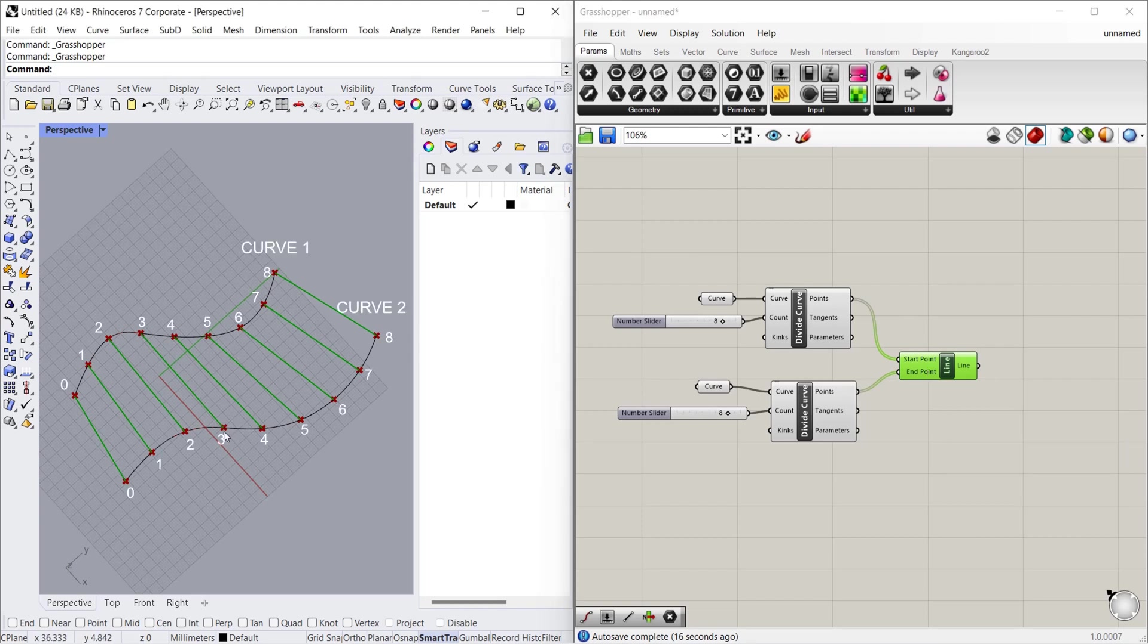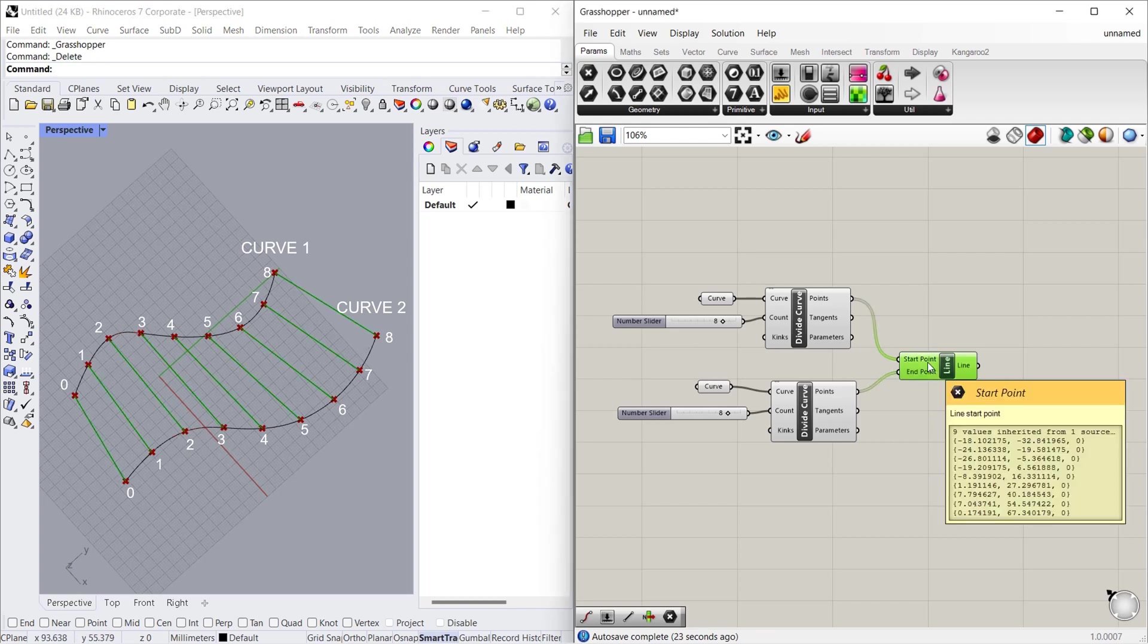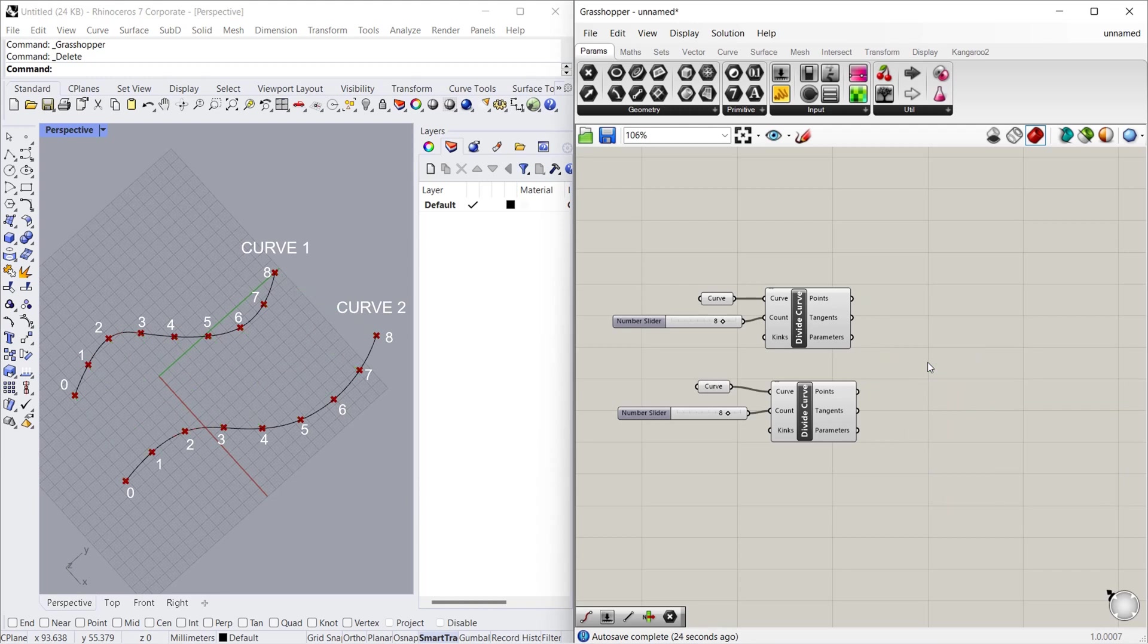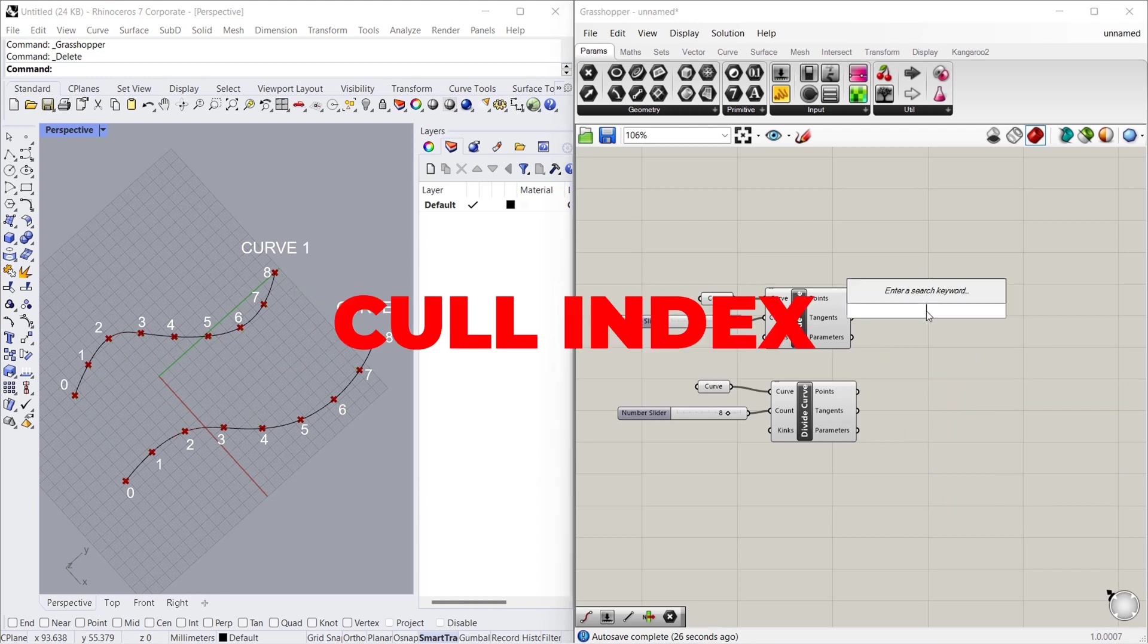Let's take curve one. In that we have to remove fourth point. In curve two also we have to remove fourth point. So for that we have to use colindex.